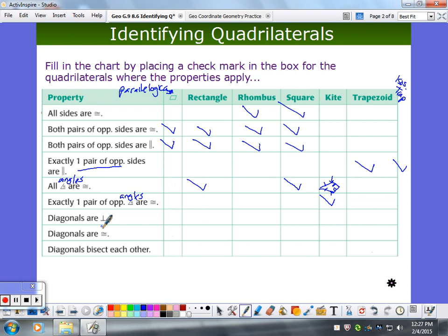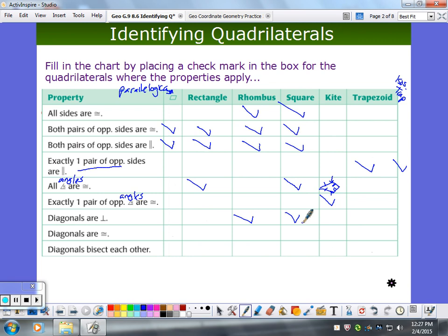Diagonals are perpendicular — generally true for the parallelogram? No. True for a rectangle? No. True for a rhombus? Yes. True for a square? Yes — squares are rhombuses, so if it's true for the rhombus it's true for the square. How about a kite? Yes, the diagonals are perpendicular in a kite. Trapezoid? No, not the isosceles either.